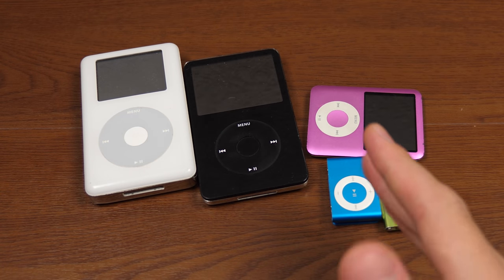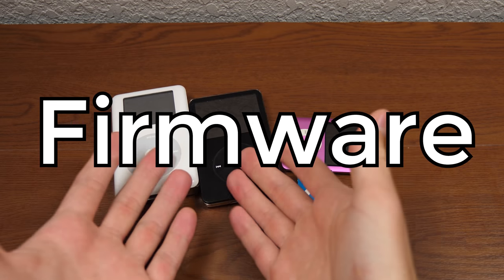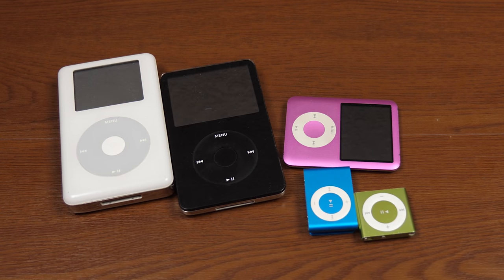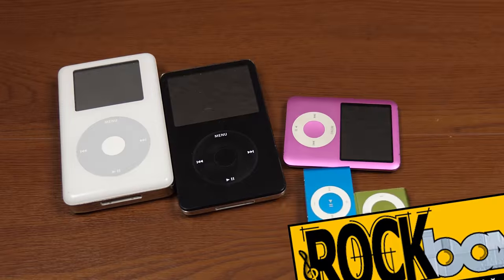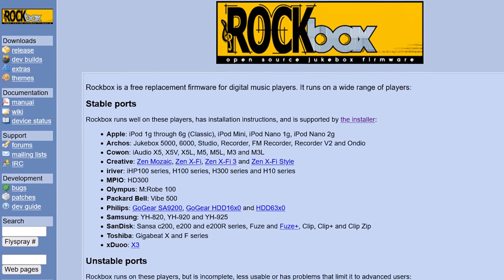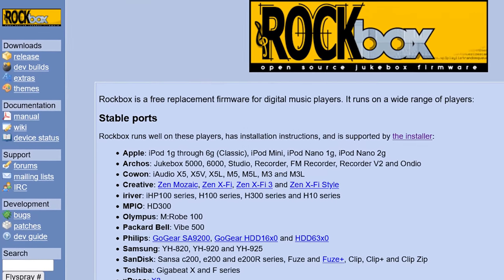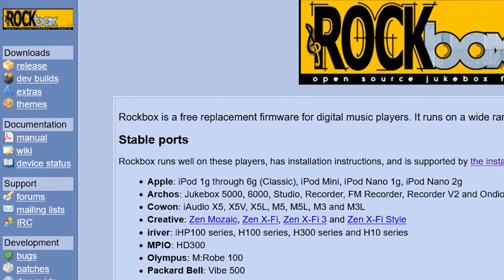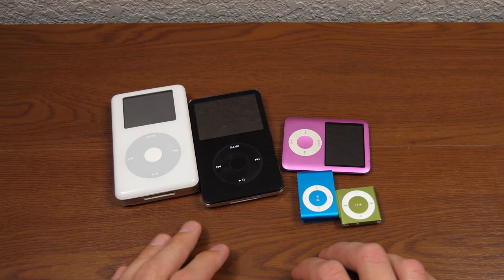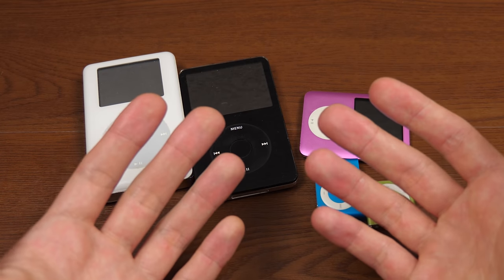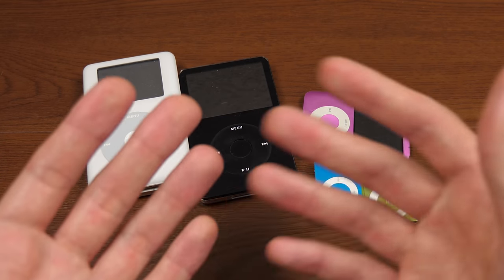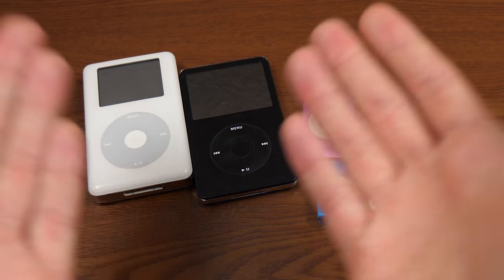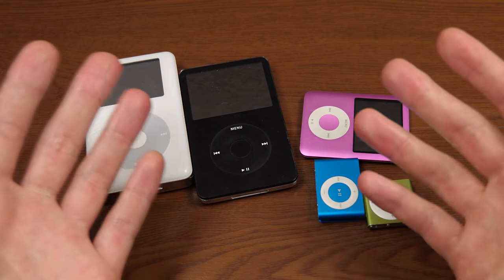We're looking at a third-party firmware for some of these devices called Rockbox. That name probably rings a bell to anybody who used to use an iPod and was really into customizing and getting the most out of your device. It gives you customization options, but more than that, it allows you to run games and applications that you normally cannot run on an iPod.